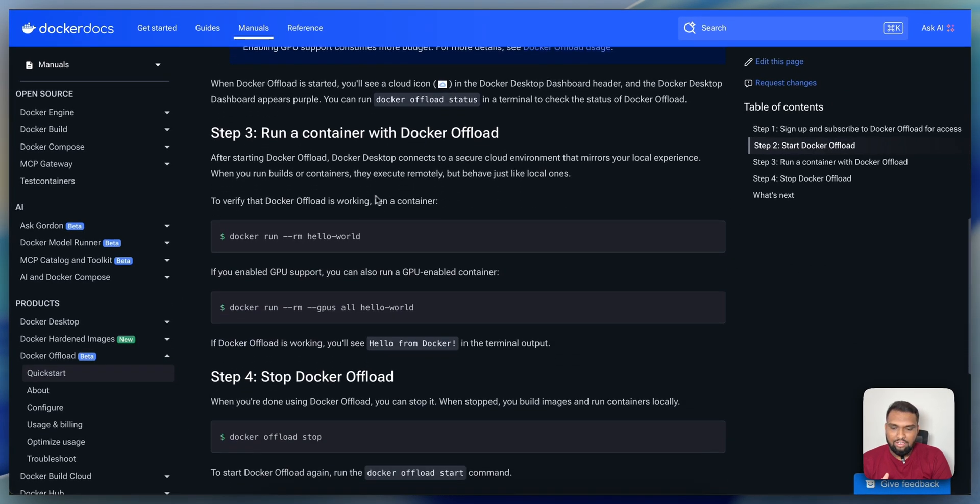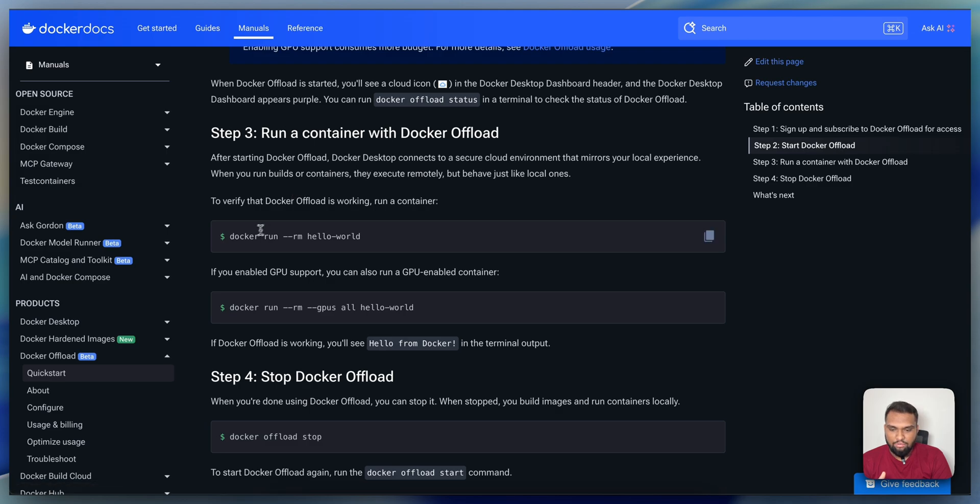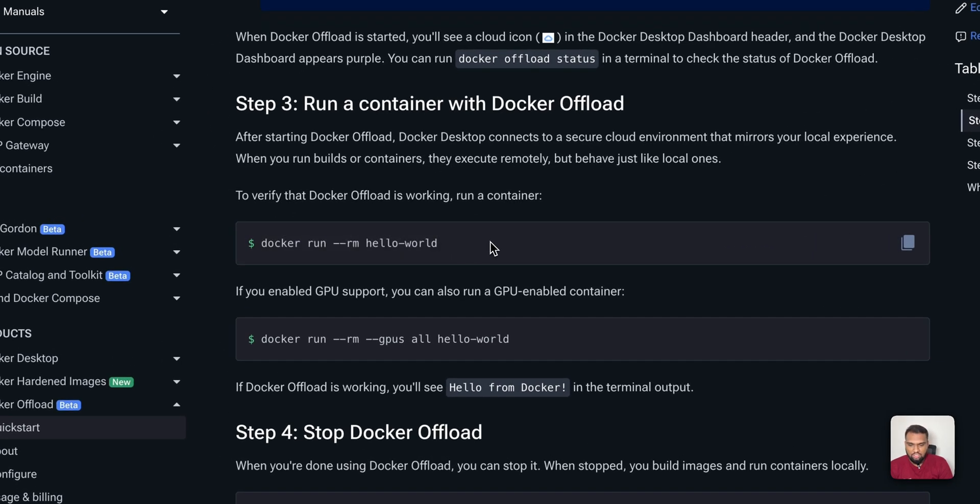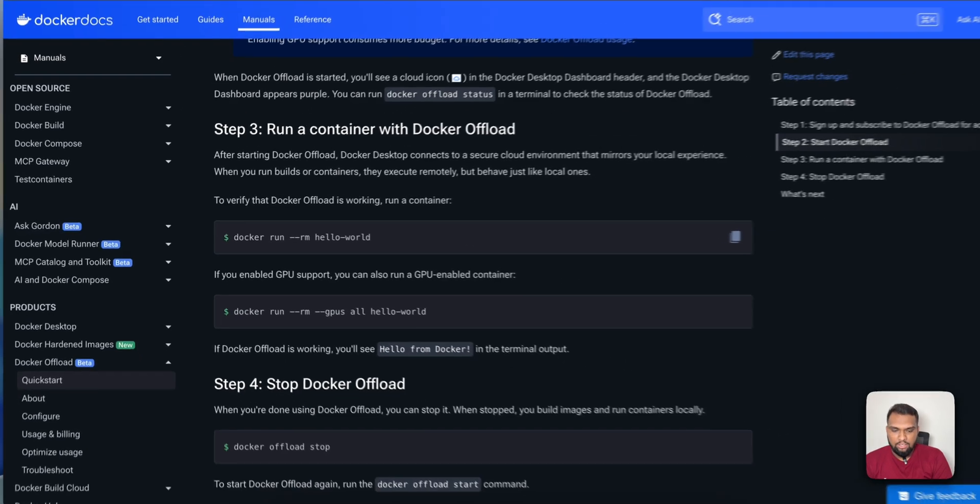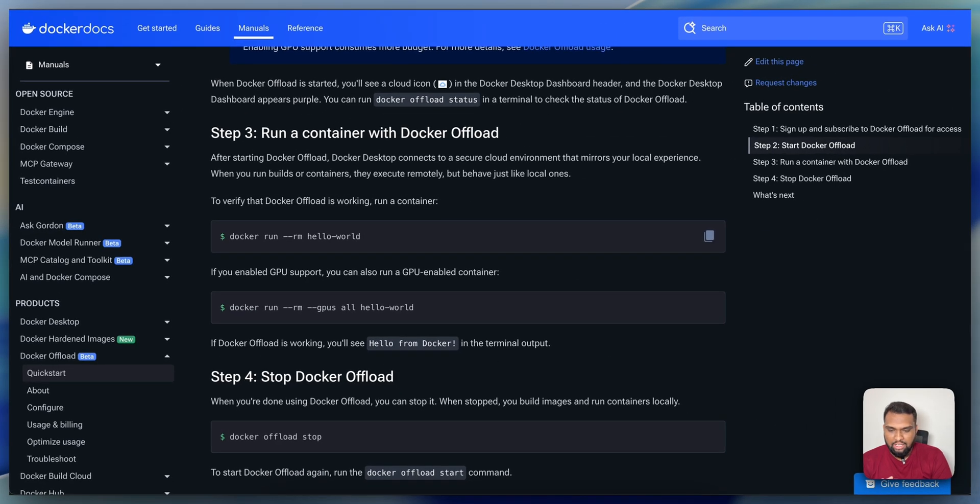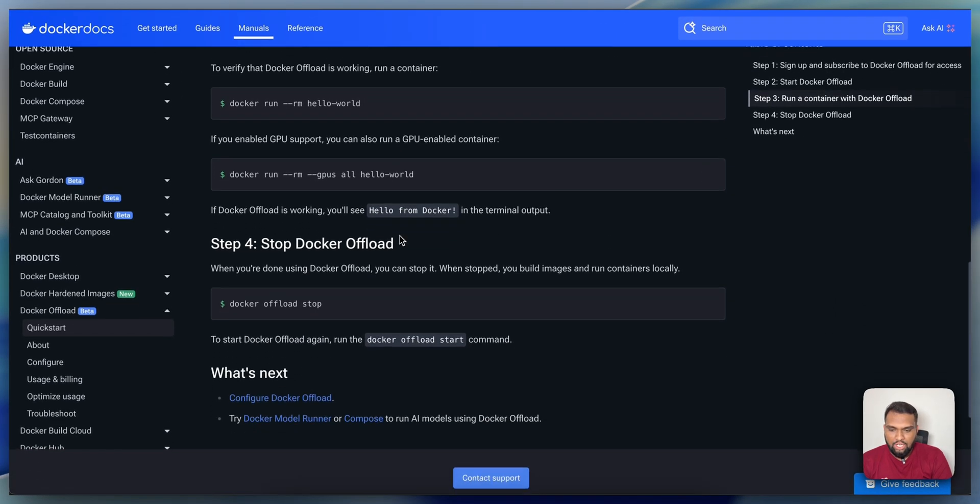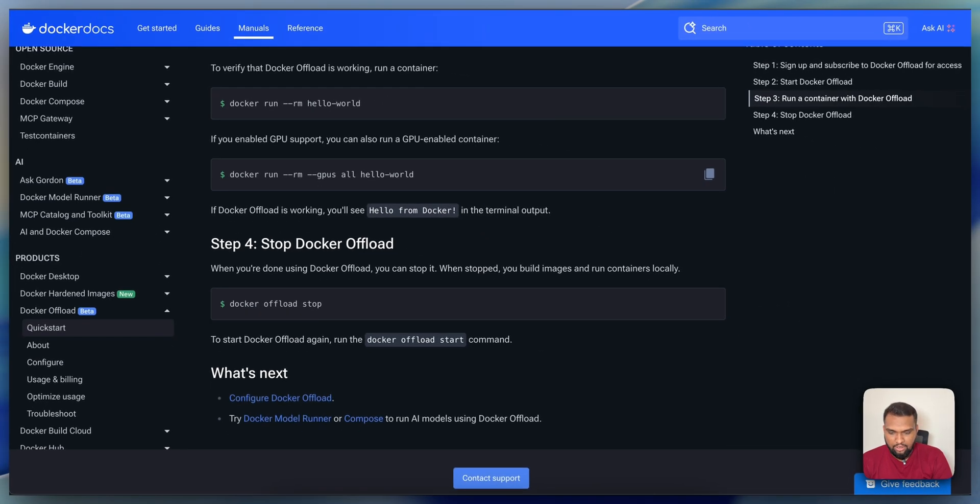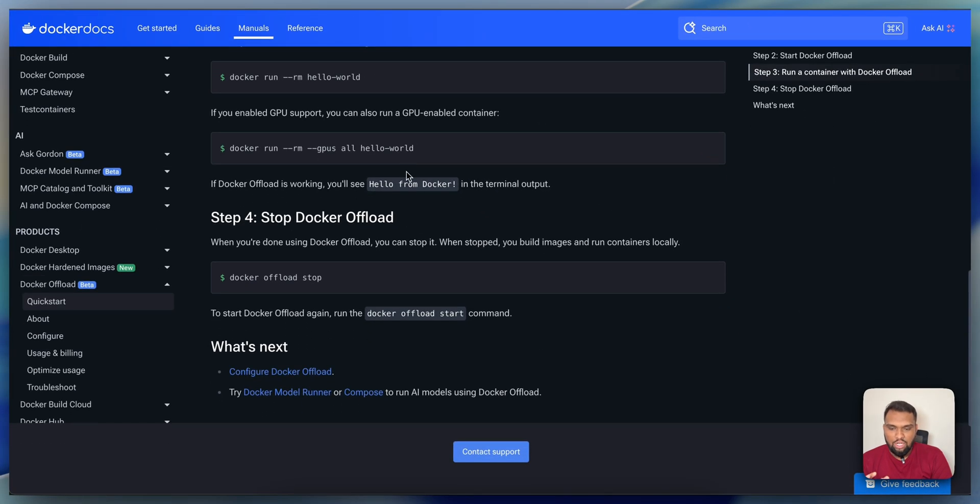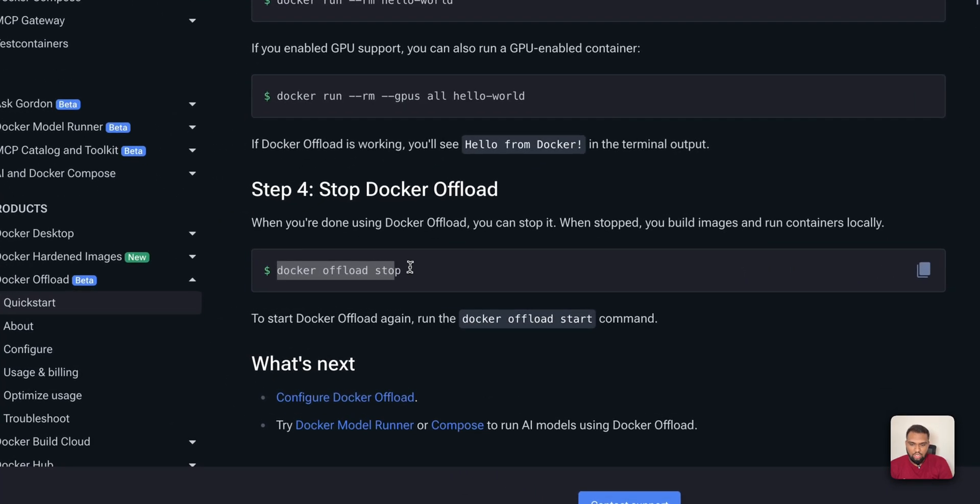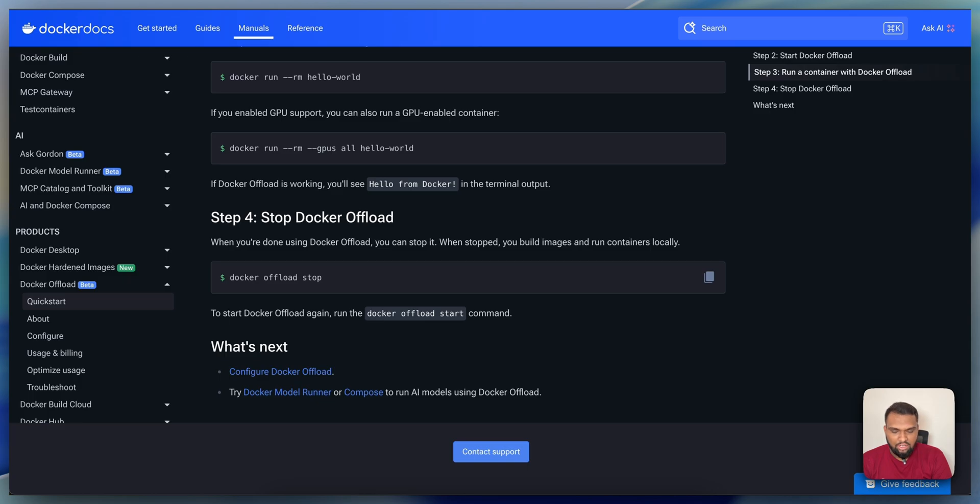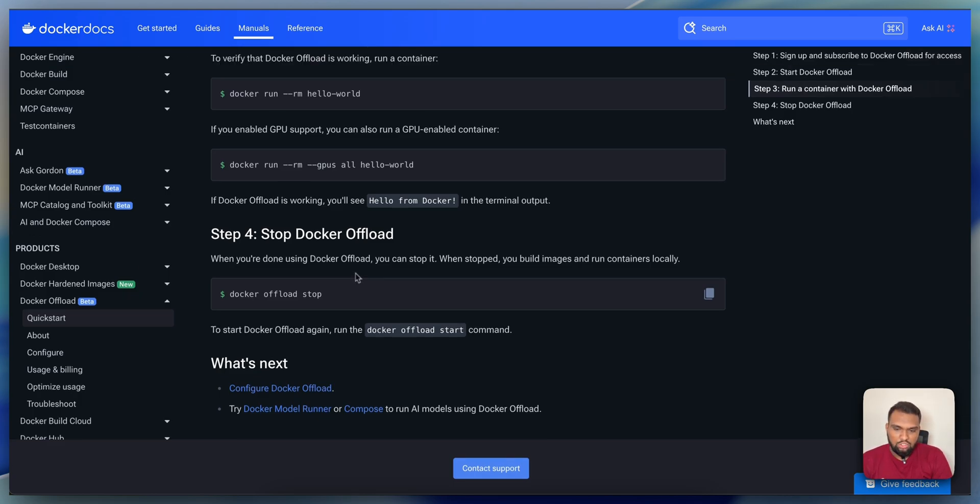And then, if you see here, you can run a container with Docker Offload. If you observe this, they have just given the Hello World application here. You can run it on a GPU and you can just mention hyphen hyphen GPUs and all. This will run on your offloaded container. Once you are done with your work, you can just run Docker Offload Stop and Docker Offloading will stop. The next containers that you will run will run on your local machine.